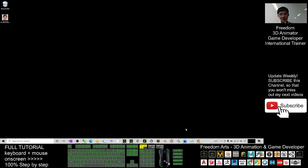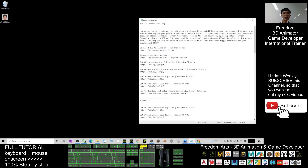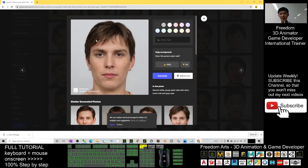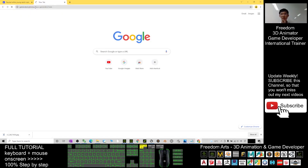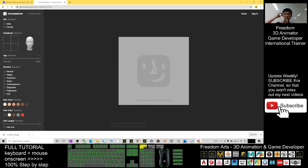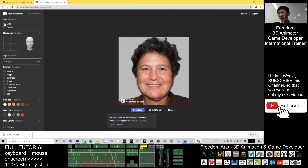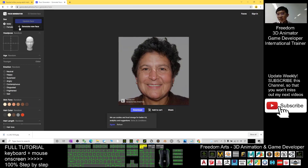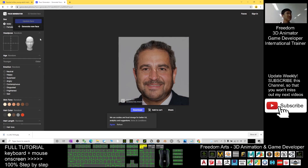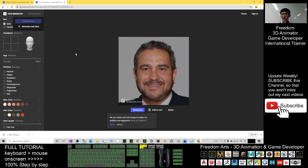Next, we try the second link. This is to generate a new face. You go to the link and enter. Here it allows you to generate a new face. You can select male — for example, I select male — and then update the face.